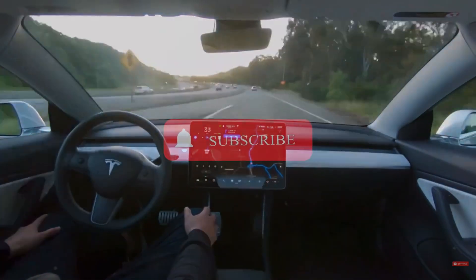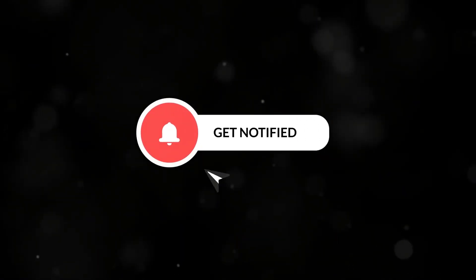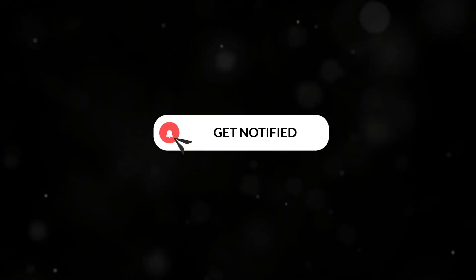Thanks for watching. Don't forget to like, subscribe, and hit that bell icon to stay updated on all things Tesla. Catch you in the next one.